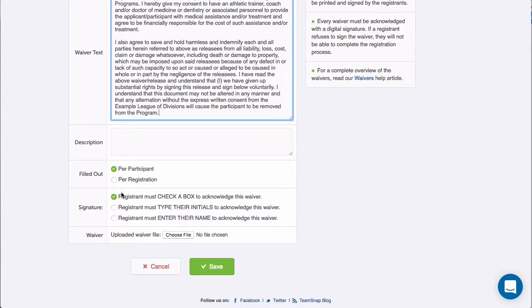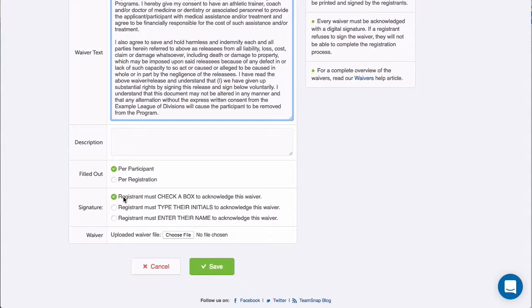I can then select between three options for how registrants can acknowledge the waiver. I can have them check a box, type their initials, or enter their name. Both the initials and name acknowledgements must match the account holder information.